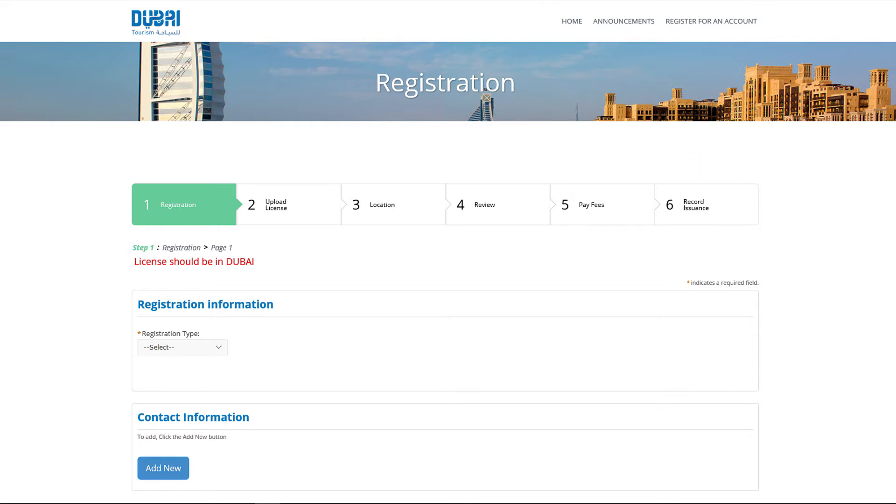On the registration information, select the registration type option from drop down menu. There are 2 options: 1. Organizer